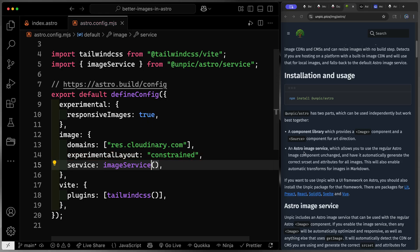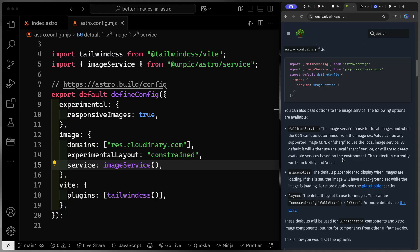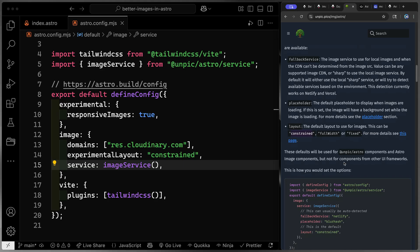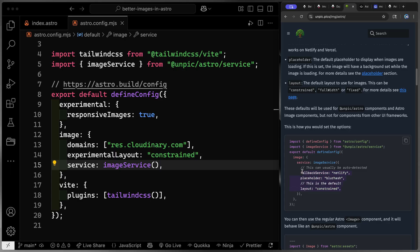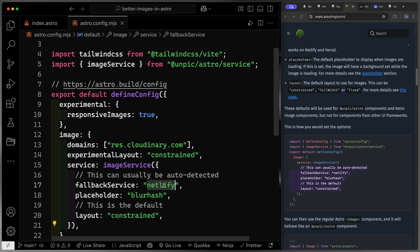As you'll see, we need to add an image service down here within our image object within our config. So I'll come over here. Let's add this. And this image service here should pull in from unpick Astro service. And if you don't see that, you can just copy and paste it from the docs right here. Now you'll notice we've got a couple of things we can provide a fallback service, although it should be able to identify that we're using Cloudinary in that one instance. And then we also can pass along placeholders. Now placeholders are only used for remote images. I'm not exactly sure why that is, but it only works for remote images.